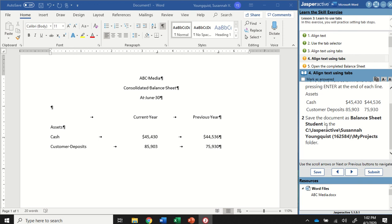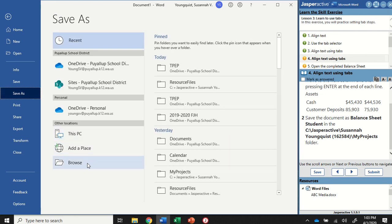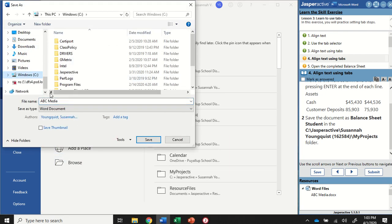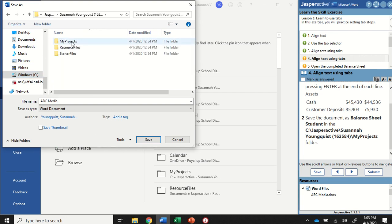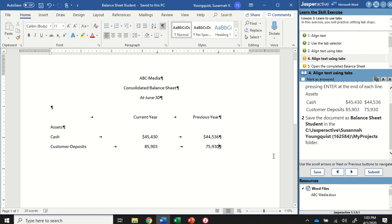Now we're going to save this document as 'Balance Sheet Student' in our My Projects folder. So go into File, Save As, and then Browse. Find your Jasper Active folder, then go into your Name folder, and into My Projects. Change the title to Balance Sheet Student and hit Save. Mark that as Answered.